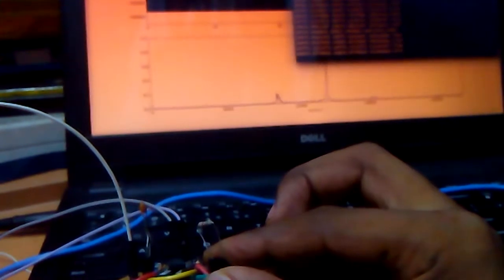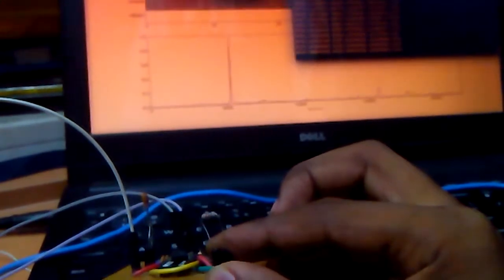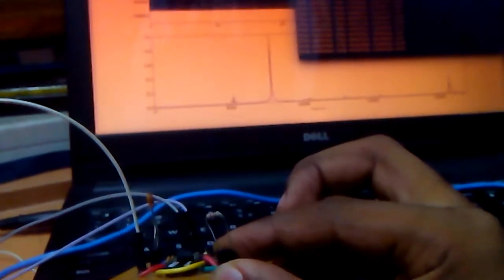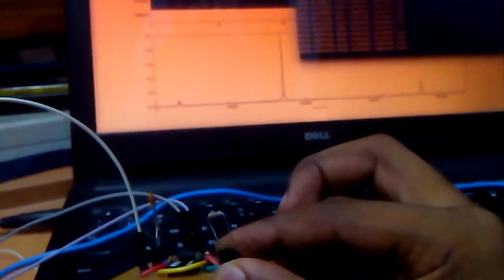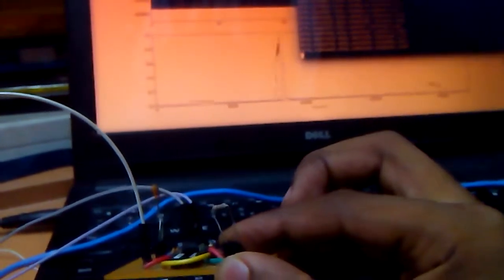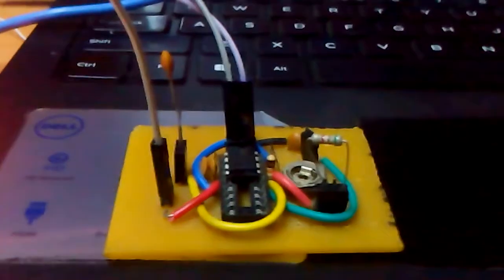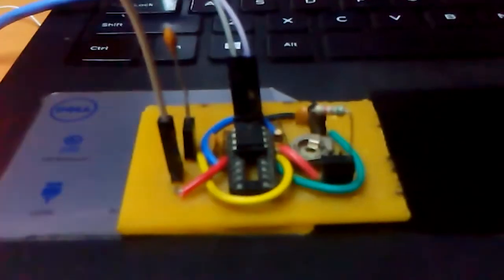If I give a tactile input it increases, and it decreases if I just let go. Let's try that again. I'm pressing it, it increases, and I let go and it just decreases.